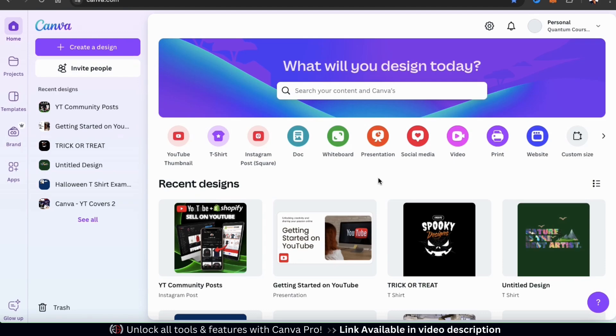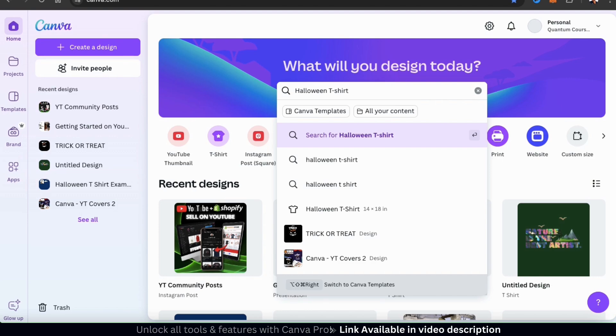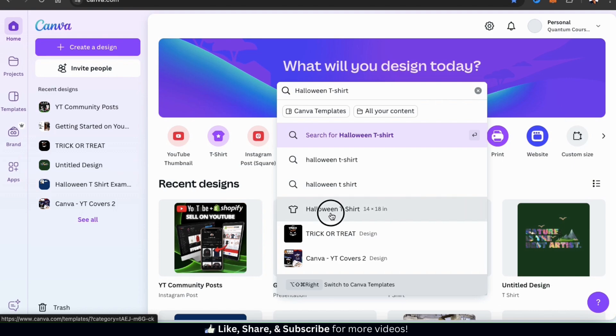So first, let's start by opening up a blank t-shirt design project. To do this, let's go up to the search bar up top here and type in Halloween t-shirt. From the results dropdown menu, you should see a tab that says Halloween t-shirt with the t-shirt icon beside it. Go ahead and click that now.